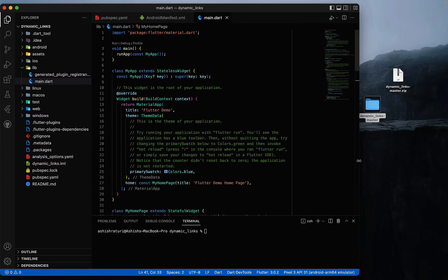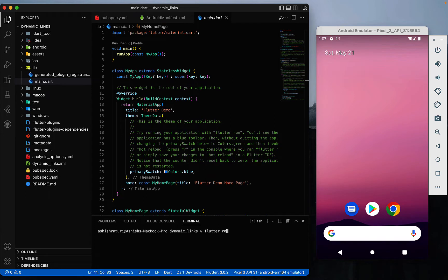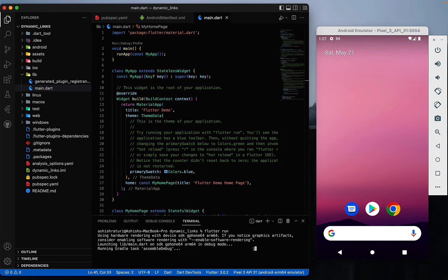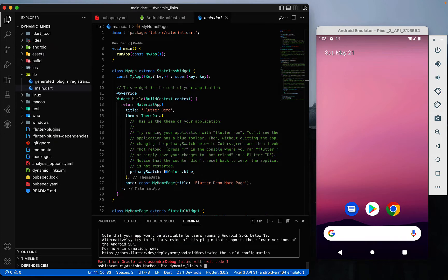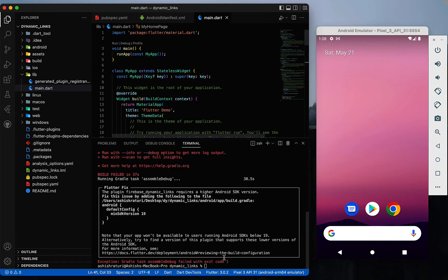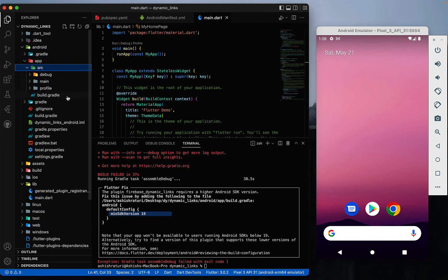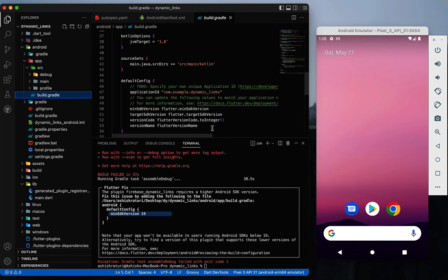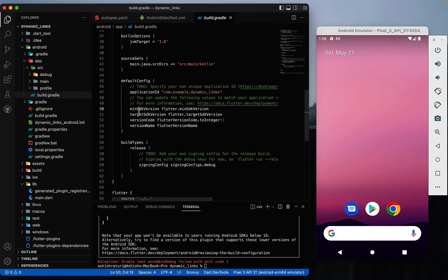After setting up everything, in the terminal type 'flutter run' and press Enter. As you can see, it's giving an error saying we need to change our minSdkVersion to 19 because we are using Firebase. To fix this, go to android > app > build.gradle, scroll down to the minSdkVersion field, change it to 19, and save it. Now run 'flutter run' again.